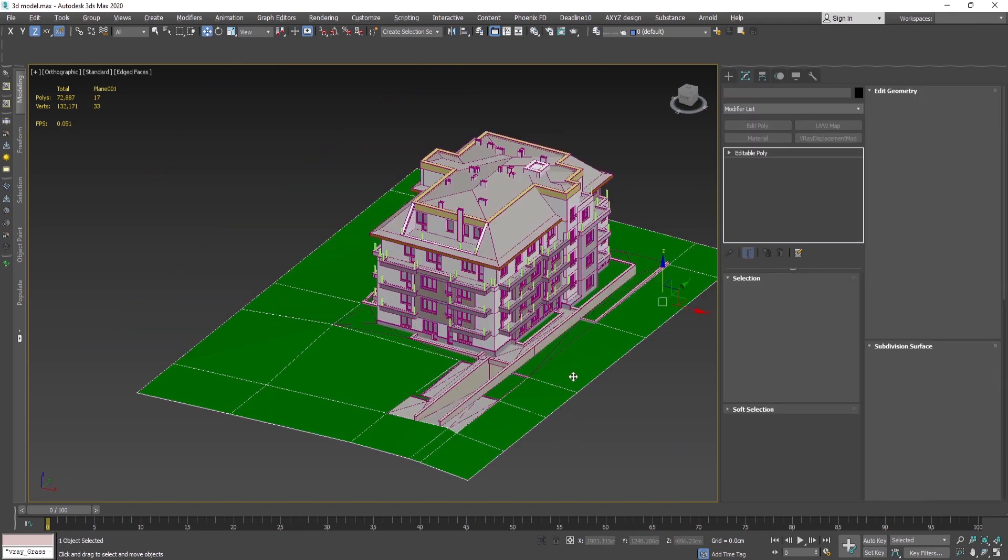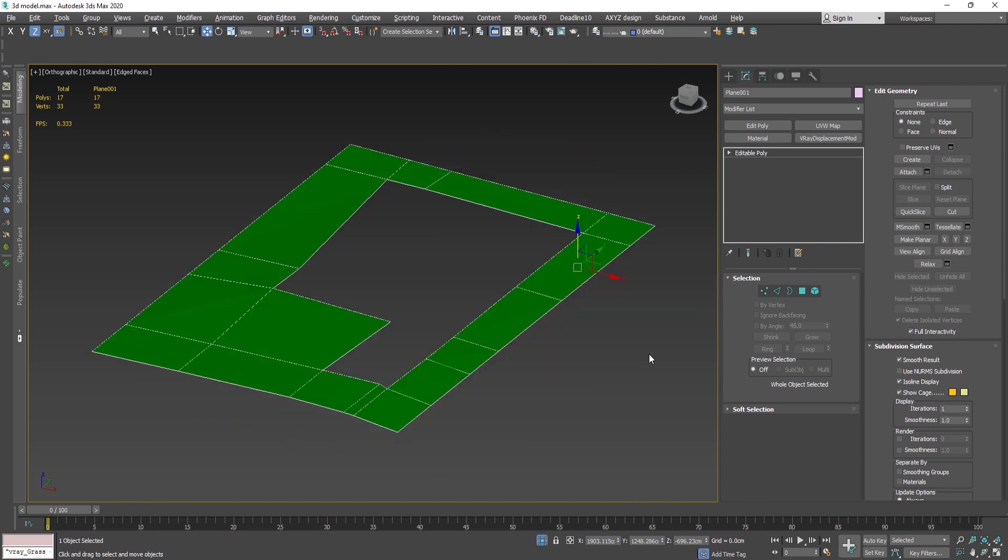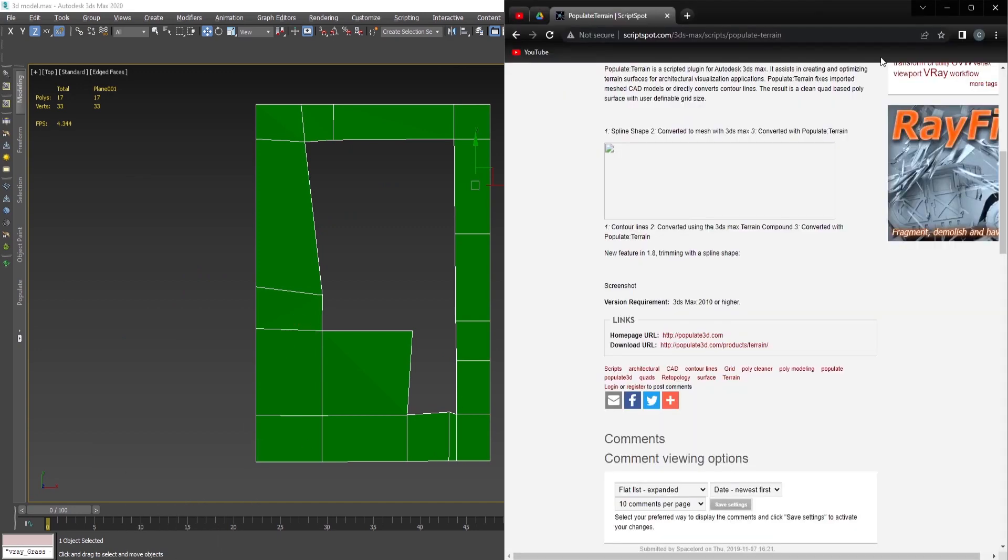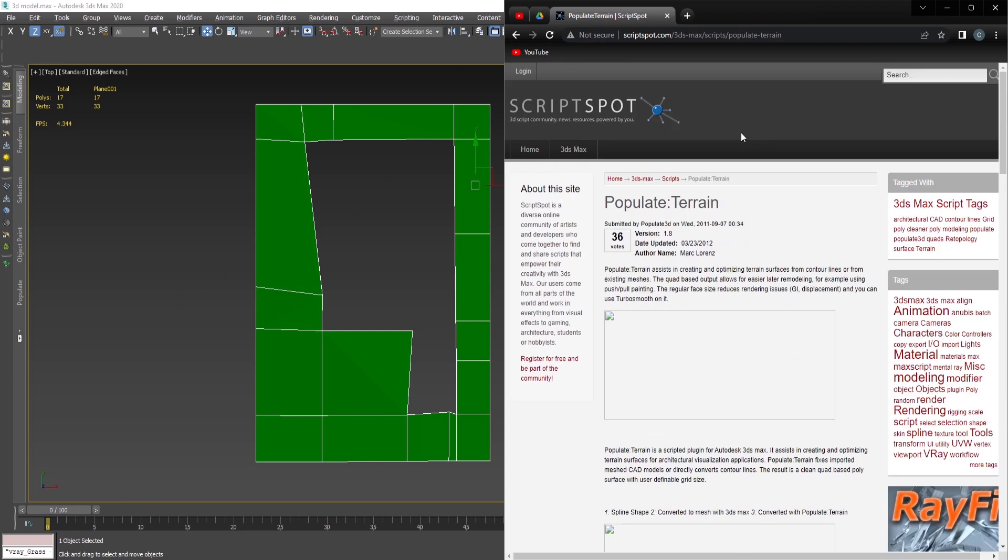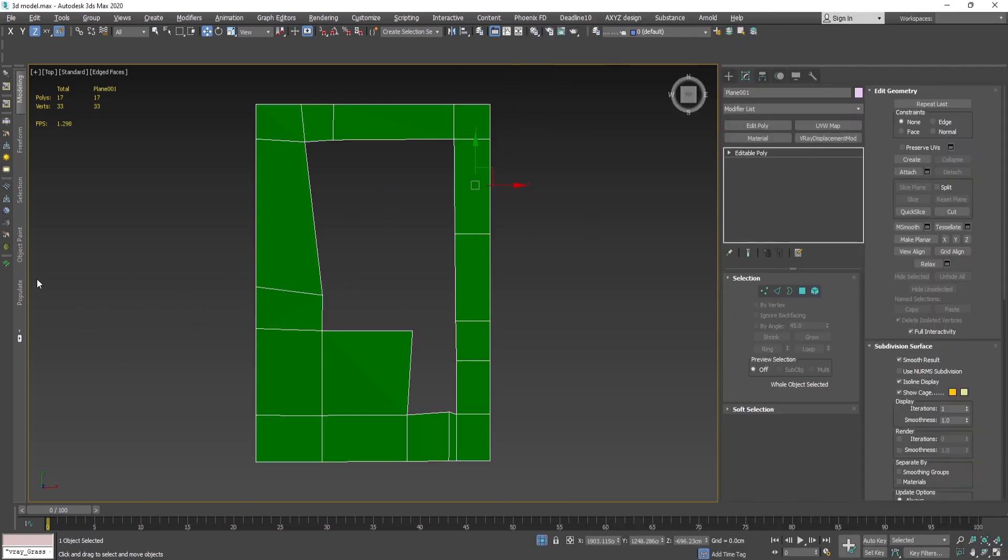And if you need to add additional edges, polygons to this geometry, you can use one great script called Populate Terrain. You can download it from Script Spot, and this is how you use it.